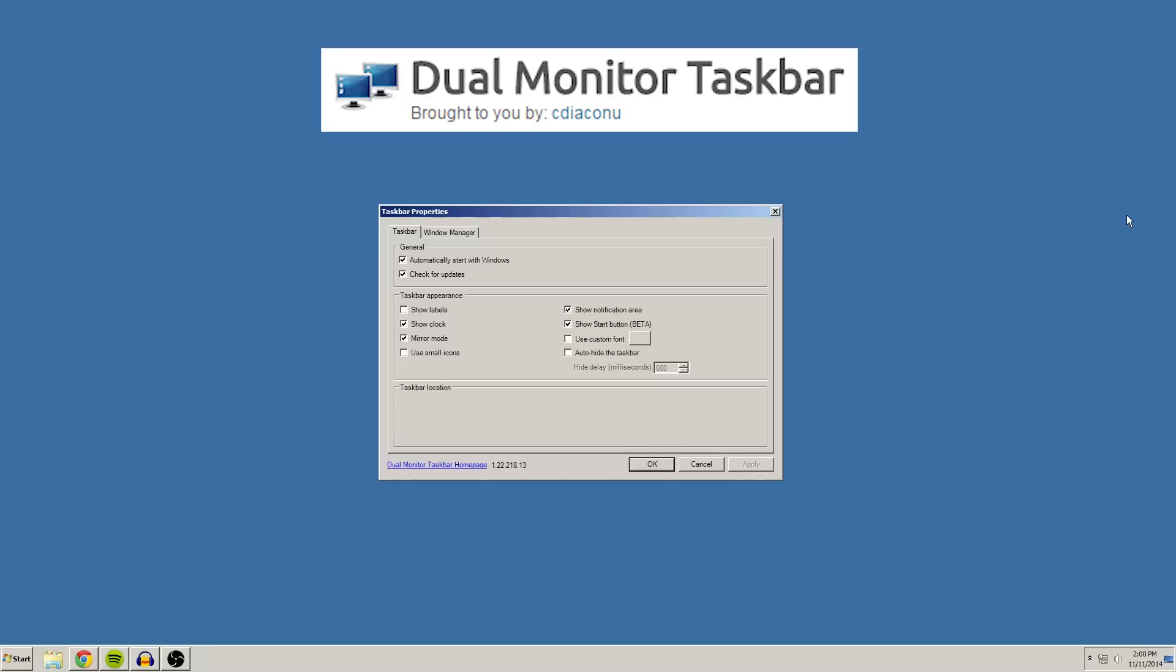So this program is for Windows 7 and below because I do believe Windows 8 already provides a workaround to show your taskbar on an extended display. So this won't apply to Windows 8 users, but if you're running Windows 7, then this is the tutorial for you.